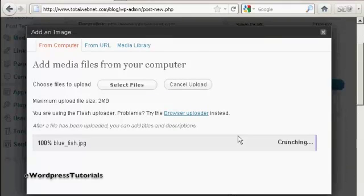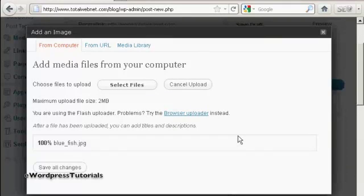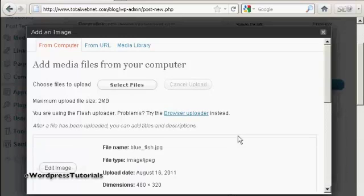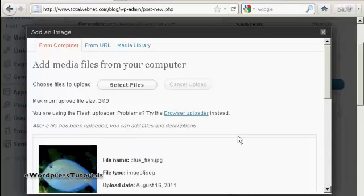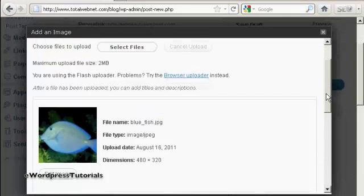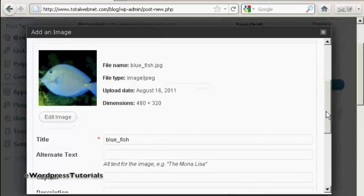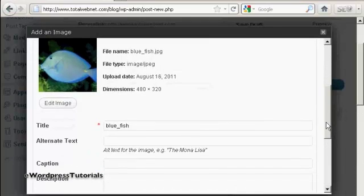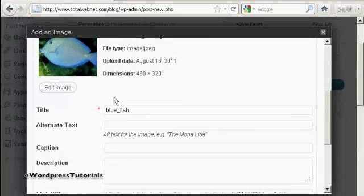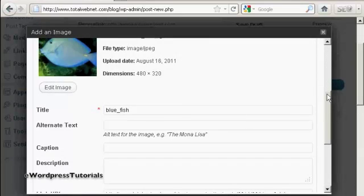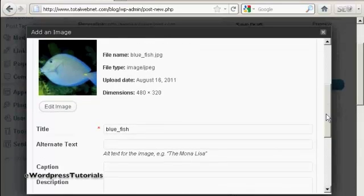And you can see here it's uploading. And you can see the picture. And I can give it a title here, Bluefish. It's the one that's automatically been assigned, so I'll leave it at that.